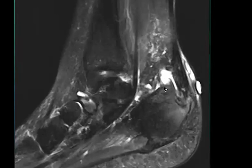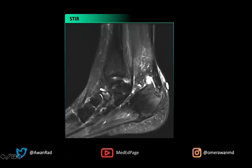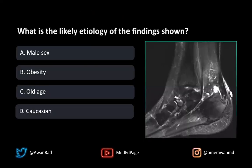And finally, we have a prominent posterior superior process of the calcaneus. Notice this spike here of the posterior superior process of the calcaneus. This is suggestive of a Haglund deformity. And the triad of these findings — Achilles tendinopathy, retrocalcaneal bursitis, and a Haglund deformity — is also suggestive of Haglund syndrome.